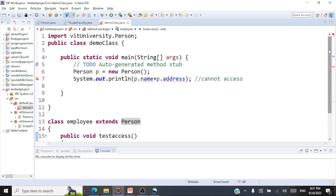So that's how these access modifiers behave. I hope you have a very clear understanding of how public, private, default, and protected access modifiers behave within a class, outside the class, within the same package, outside the package, and with respect to inheritance. If you had any difficulty understanding these concepts, first be clear with the basics — understand packages, sub-packages, and inheritance, then come to this topic. I'll be leaving the link for all the lectures in the description below. If you have any questions, please leave those as comments below. Thank you all for listening. Take care.